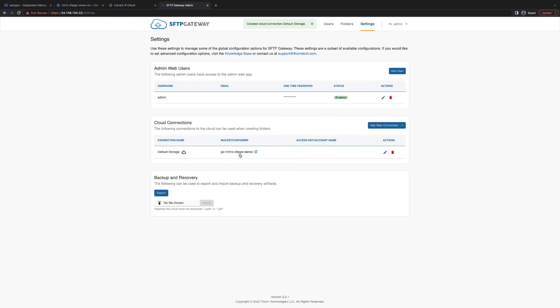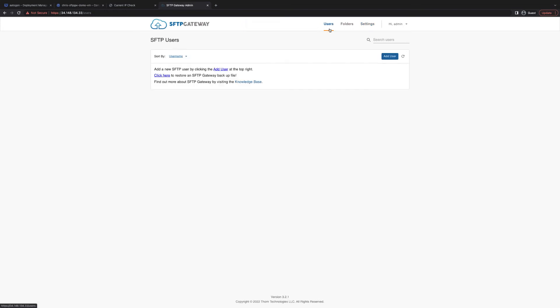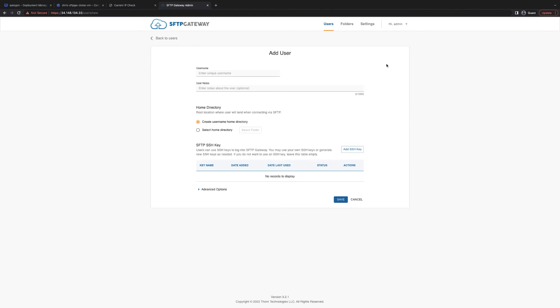From here, we can go over to create a user. Add a user. Give it a name. I'm going to name mine Bob Test.